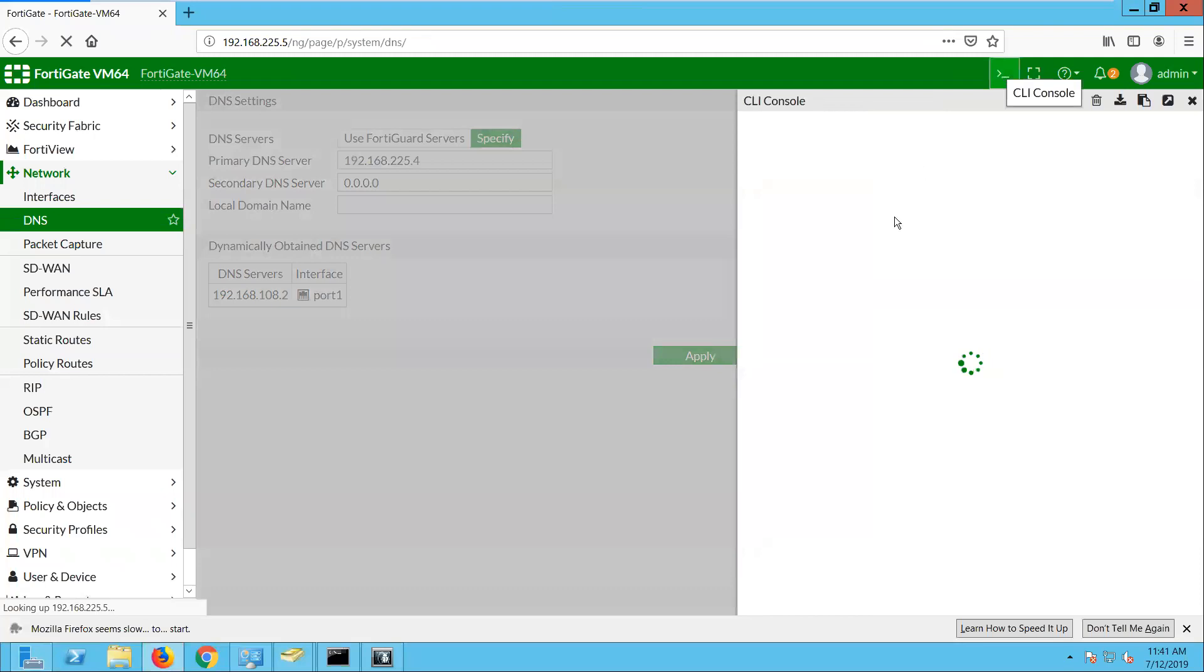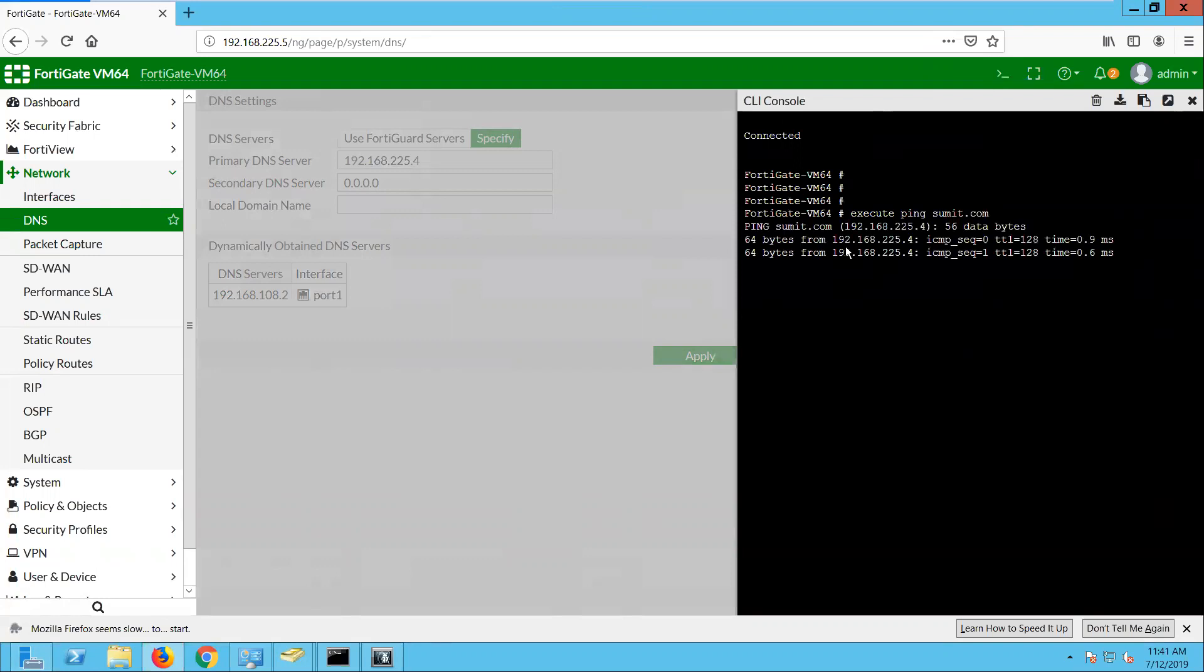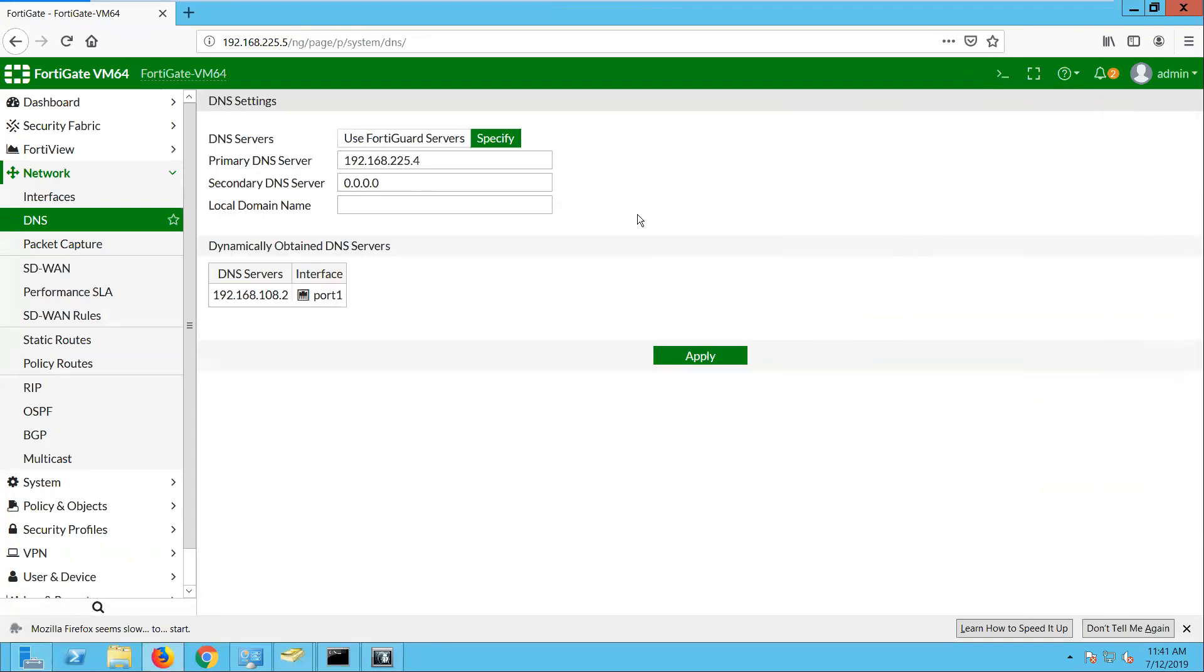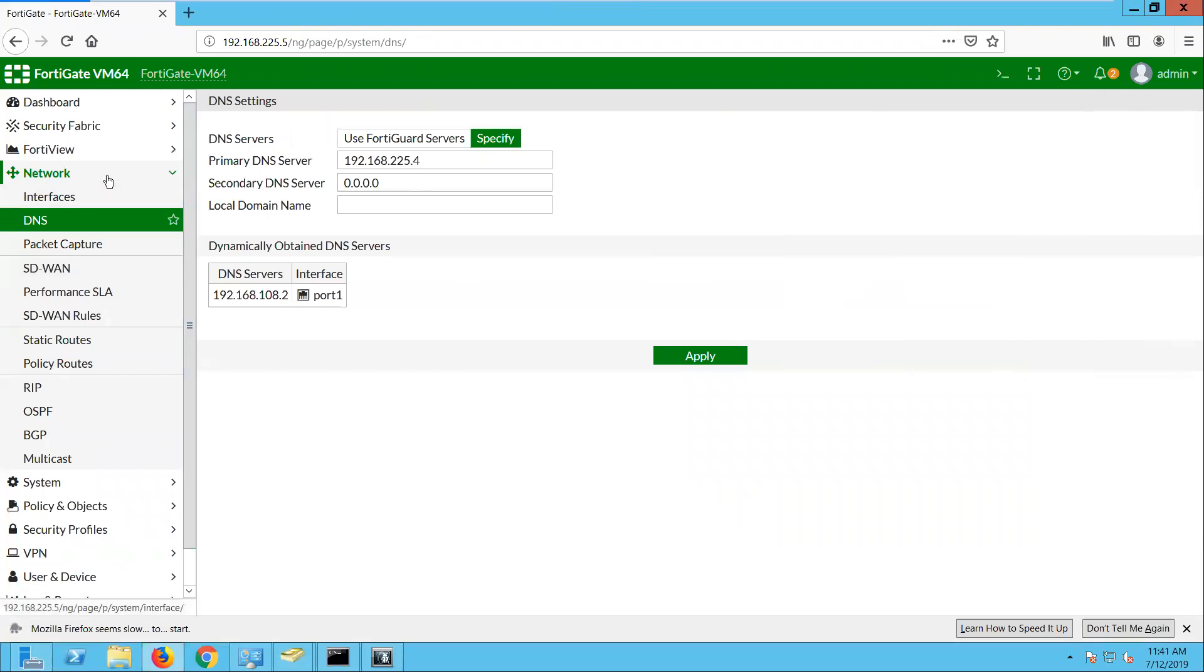And first of all we will check whether we are able to resolve the domain or not. So you can see here I am able to resolve the domain. So that means the DNS is working fine. So we can now go to...